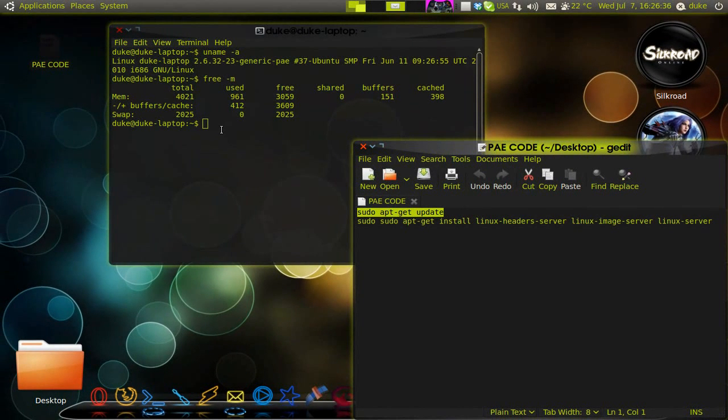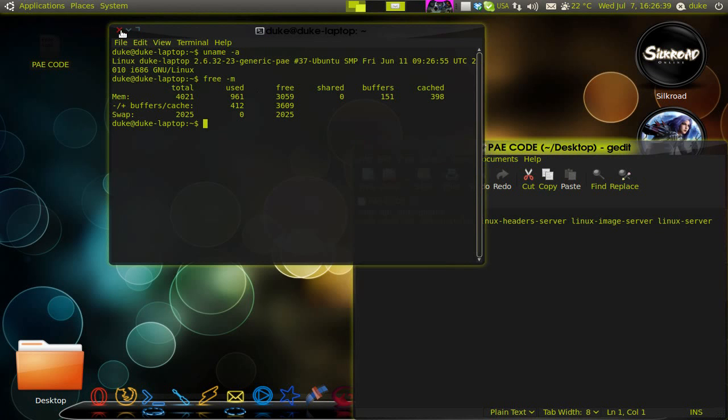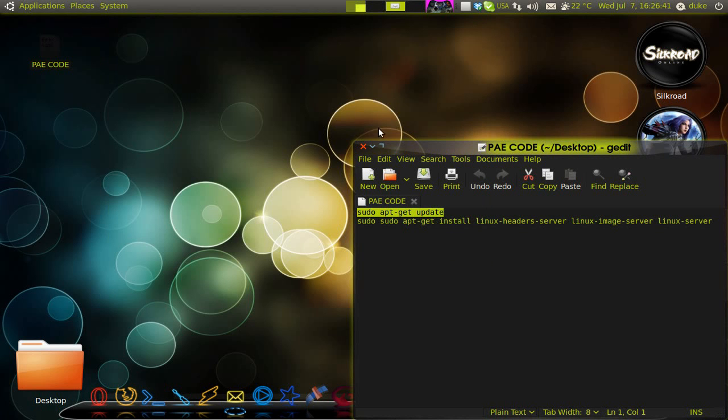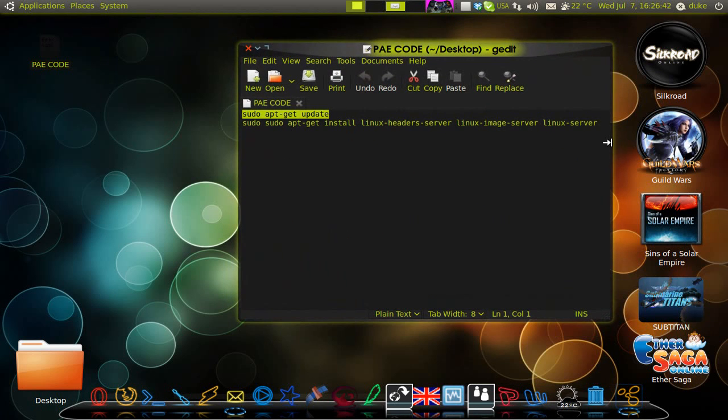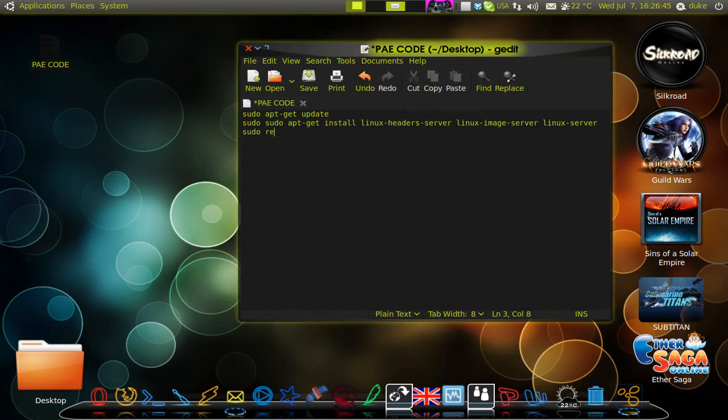yes, and everything will be installed and ready to go. You just need to reboot. And you just type sudo reboot and it's ready.